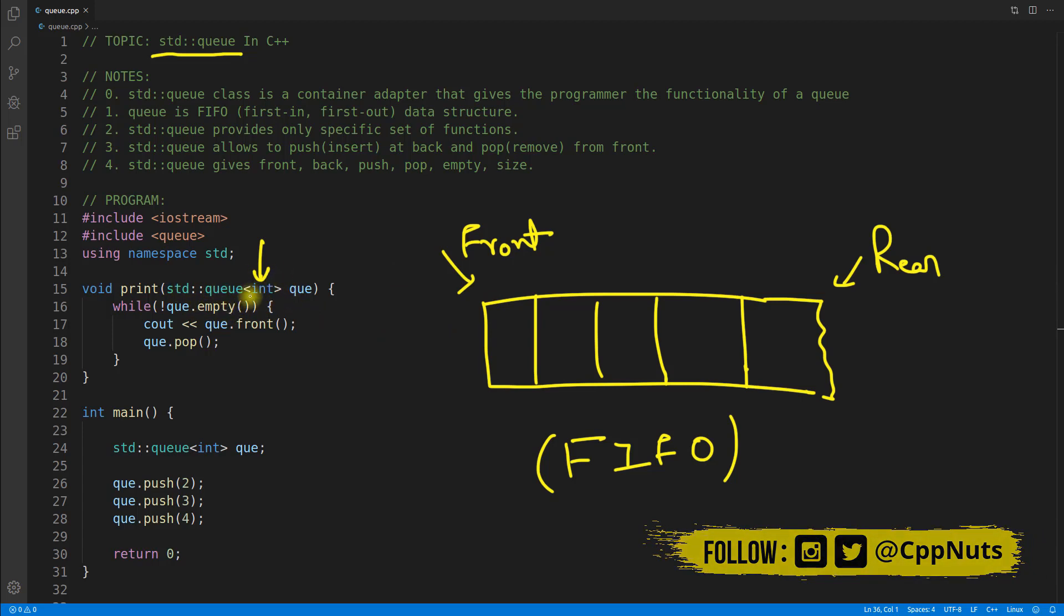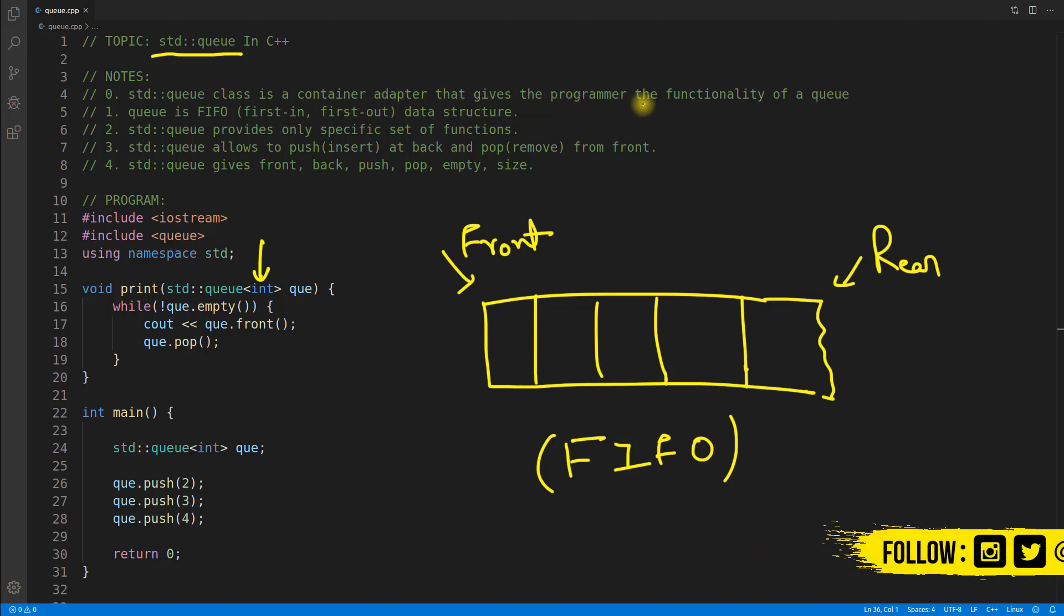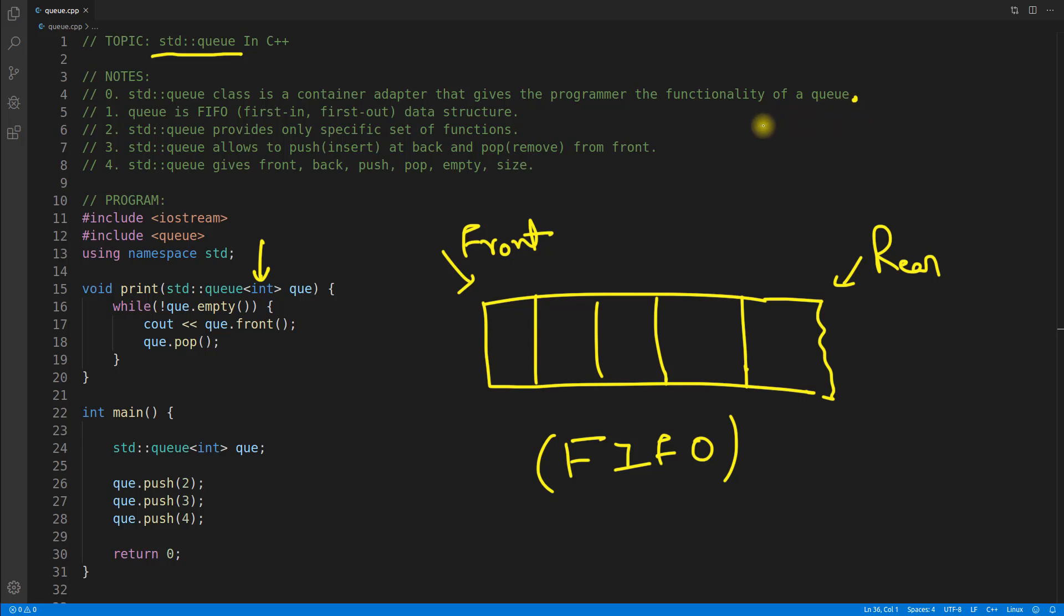Now you can have the same queue and just provide the data type and it will work for you. So the point is, std::queue class is a container adapter that gives the programmer the functionality of a queue.